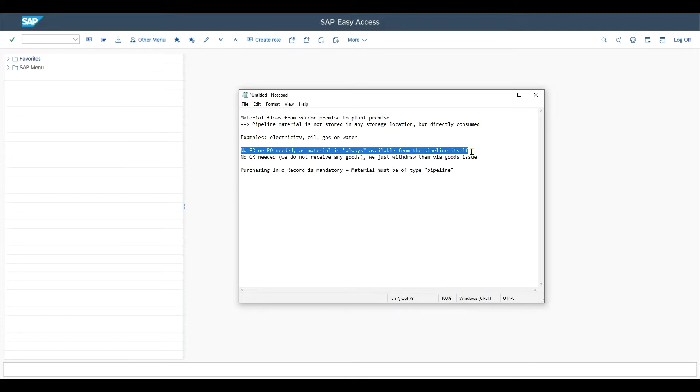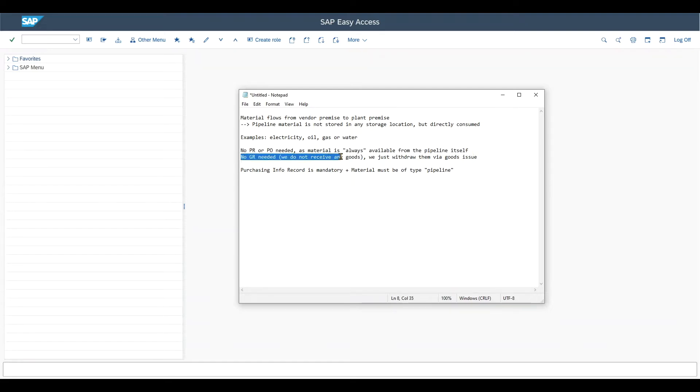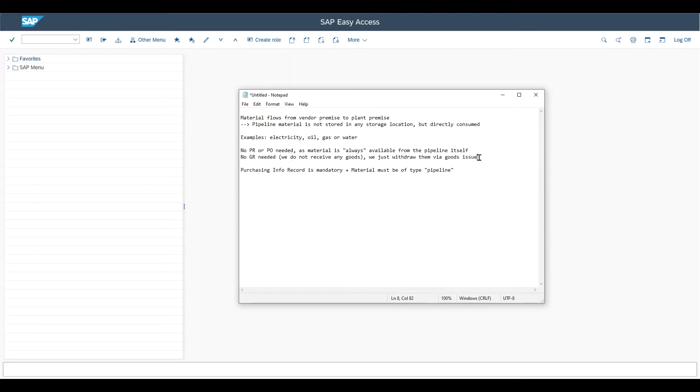You can think about the same from an enterprise perspective. Also no goods received is required here, as we do not receive any goods. We just withdraw them via a goods issue once we consume them.